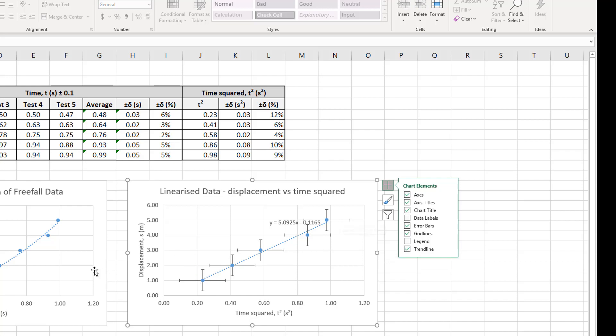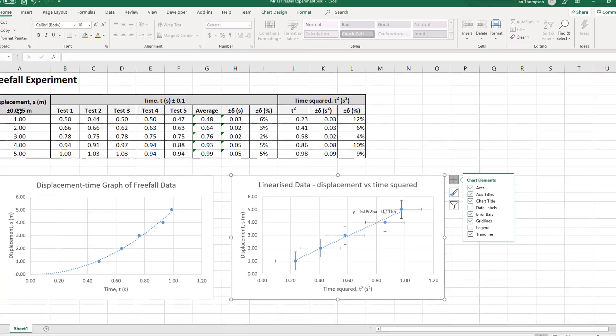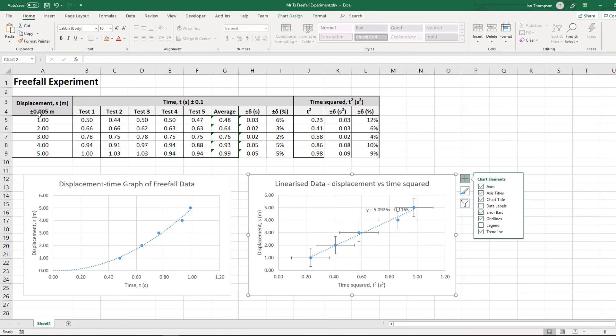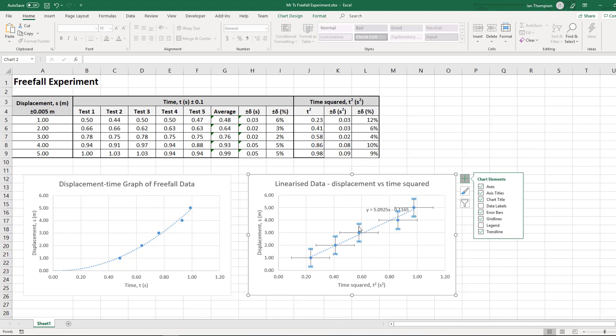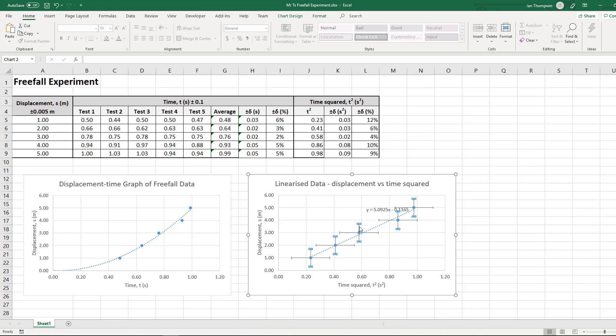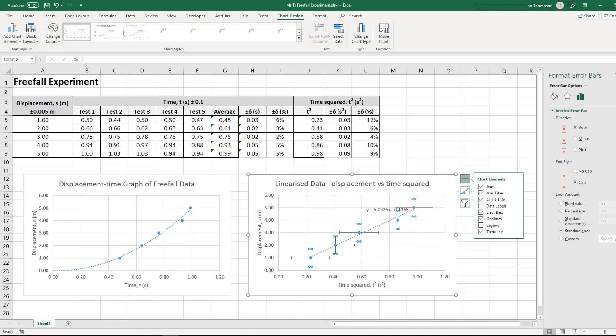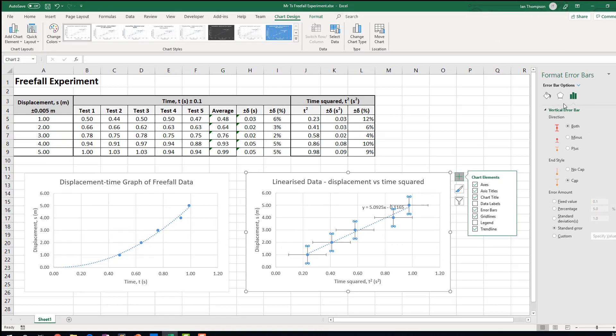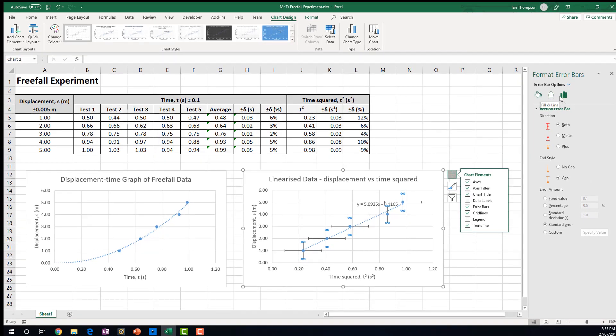Now, you know what? We said our error or our uncertainty in our displacement was plus or minus 0.005. So that's, they're going to be our, in this case, they're going to be our vertical error bars. So I'm going to click on my vertical error bar. In fact, let's double click on my vertical error bar. Double click on it. And we get this format error bars window over here.